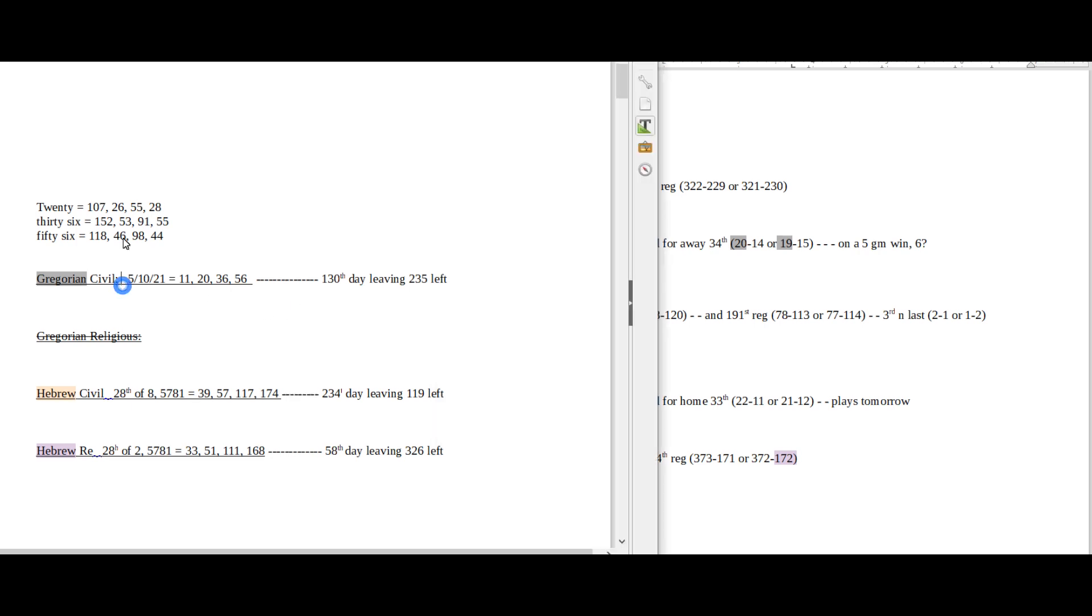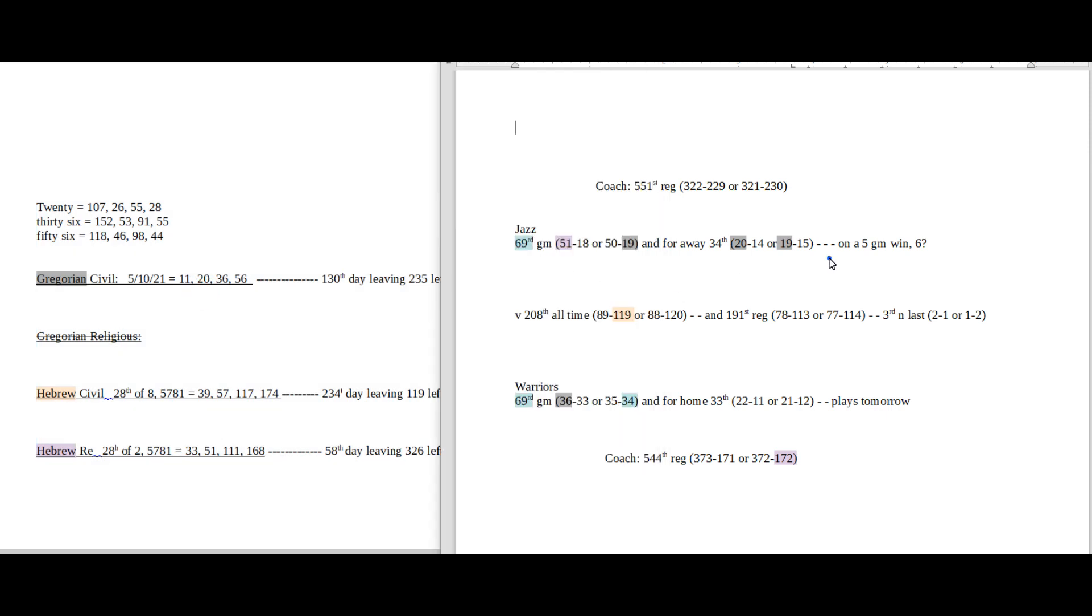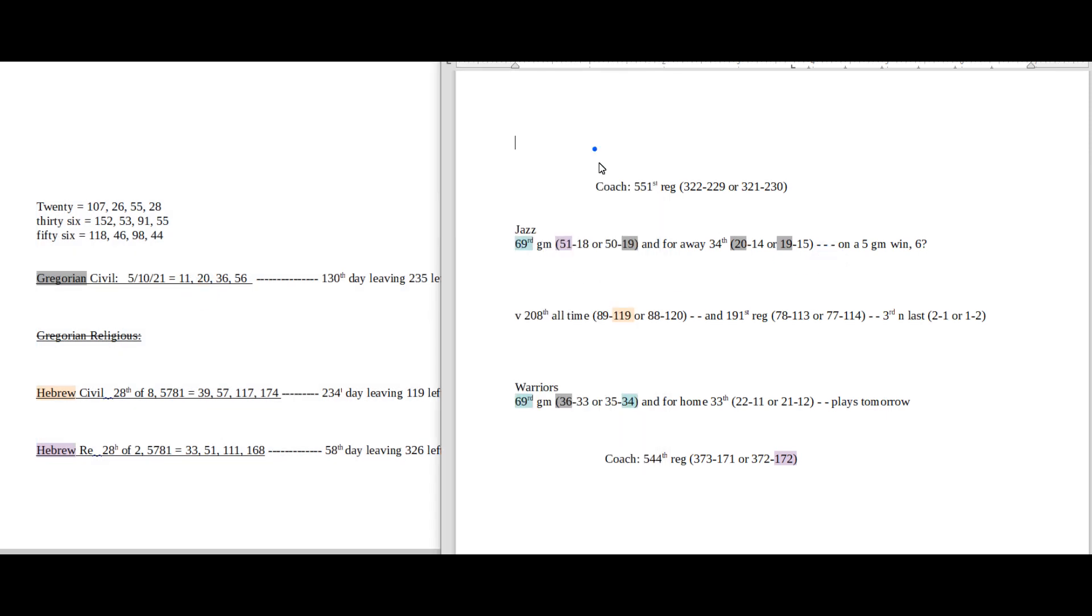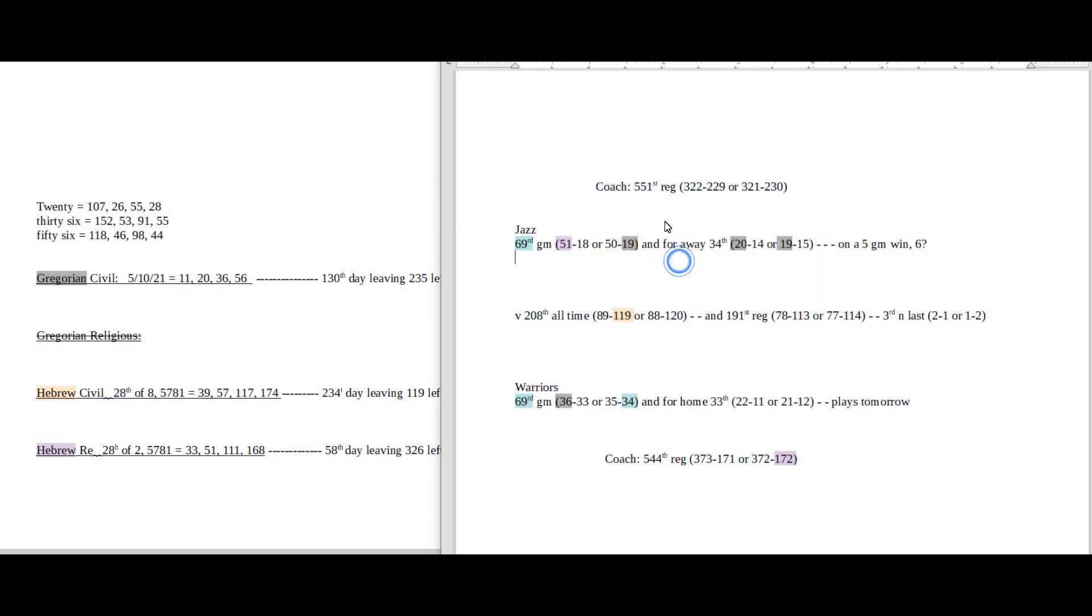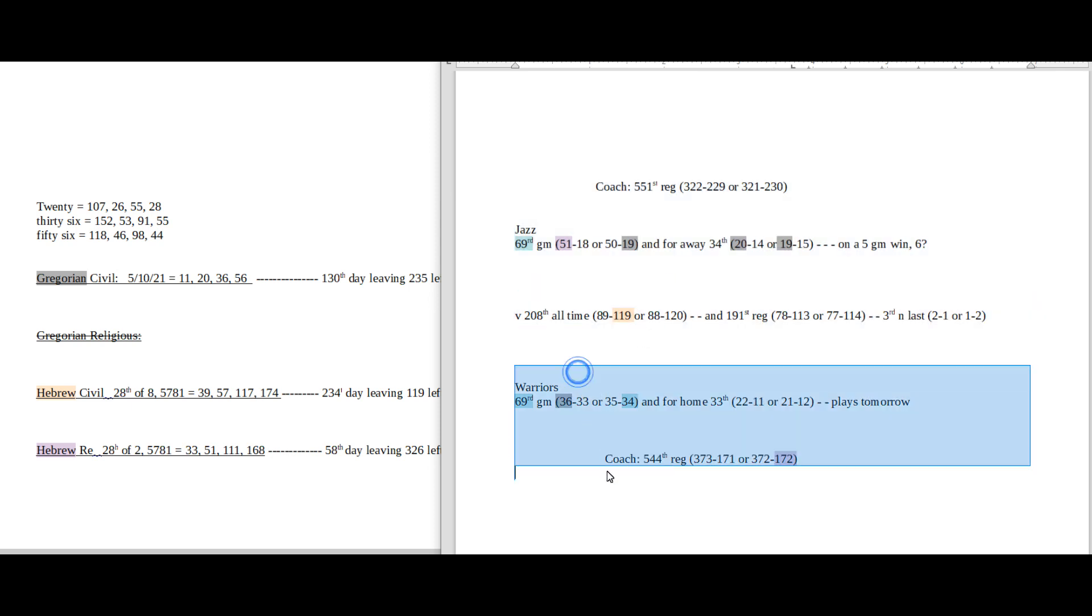So on this side I have my daily numbers, date numerology, Gregorian, Hebrew calendar. This side is what I call my game numbers: away team up top, their season record, their coach record, head to head in the middle, home team at the bottom, their season record, their coach record.